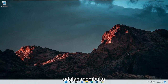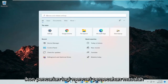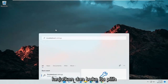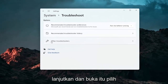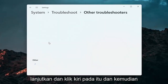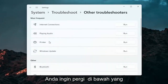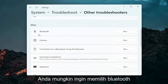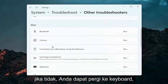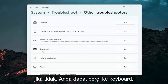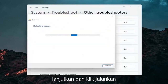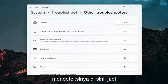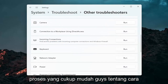A further thing we can attempt here would be to open up the search icon again and search for Troubleshoot. The best result should come back with Troubleshoot Settings — go ahead and open that up. Select Other Troubleshooters and left click on that, then go down underneath Other. If you're using a Bluetooth mouse, you may want to select Bluetooth; otherwise you can go down to Keyboard. Go ahead and click Run, and if there are any issues it should detect them here.